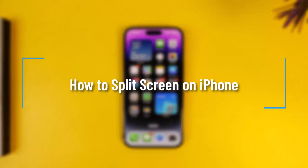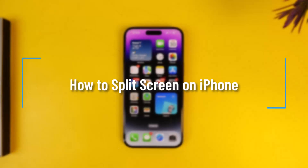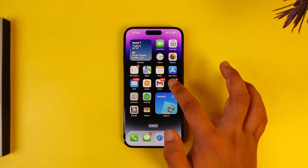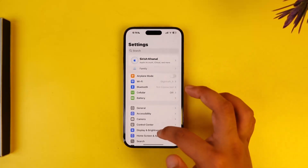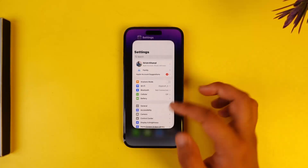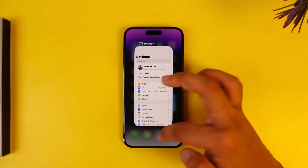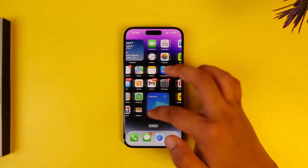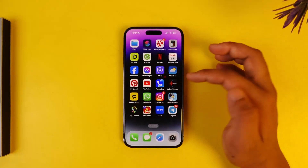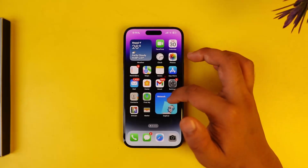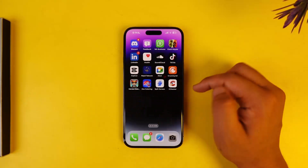How to split screen on iPhone. Unfortunately, iPhone lacks even such a basic feature as split screen, so you can't use Settings at the top while still browsing YouTube at the bottom. From iOS itself, you can't do this.